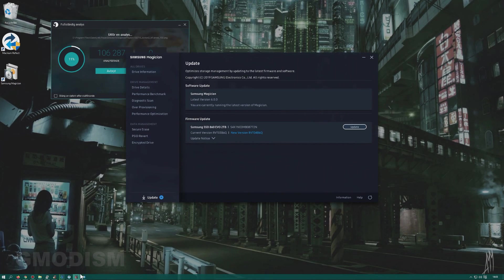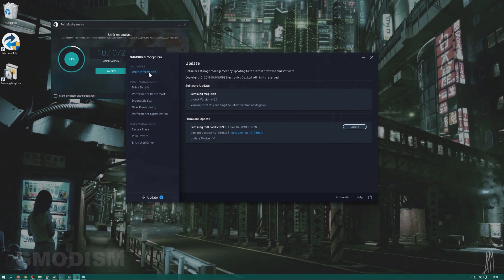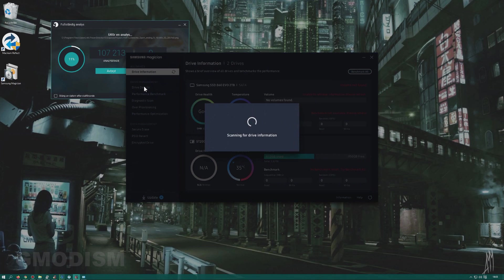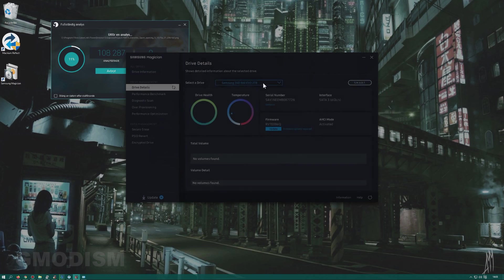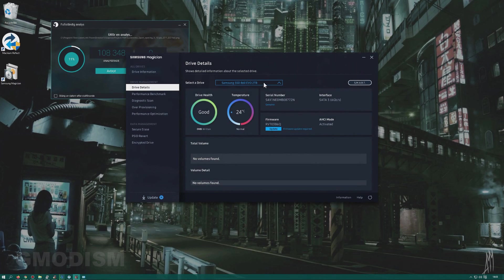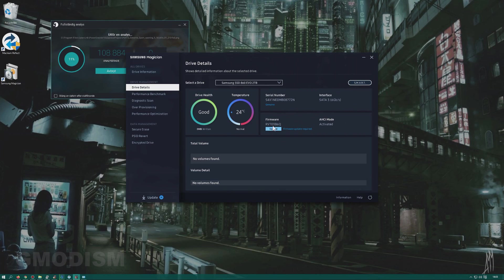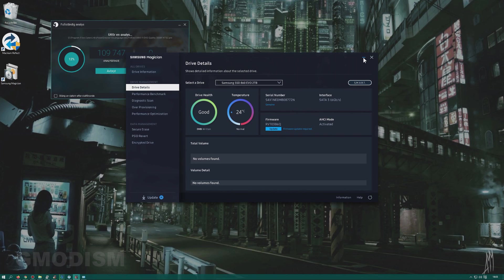Samsung Magician is installed and what you can do is you can go to Drive Details. And in the Drive Details, you find your drive here. Here is my Samsung Evo. And here we can select Update Firmware. It's just basically clicking OK, but it will restart the computer when you do that.